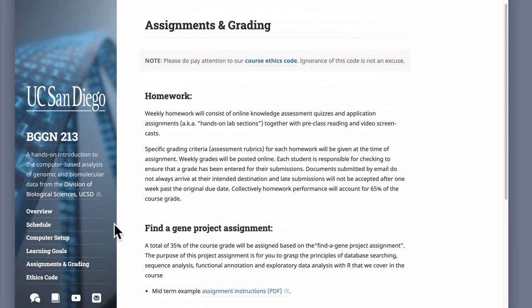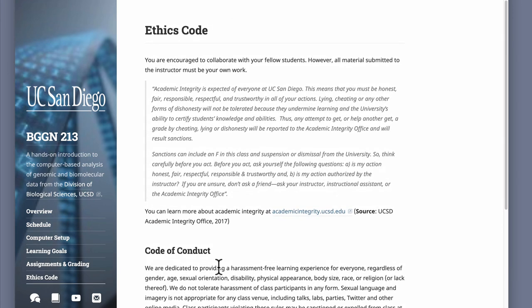With that, I'll finish with the ethics code. Failure to pay attention to it is not an excuse, so please do read it — it is important, particularly in light of everything going on in the world right now. Violations of this code will not be tolerated. If you notice anything, please speak up, let us know, and we'll deal with it. Okay, welcome to the course — thanks!